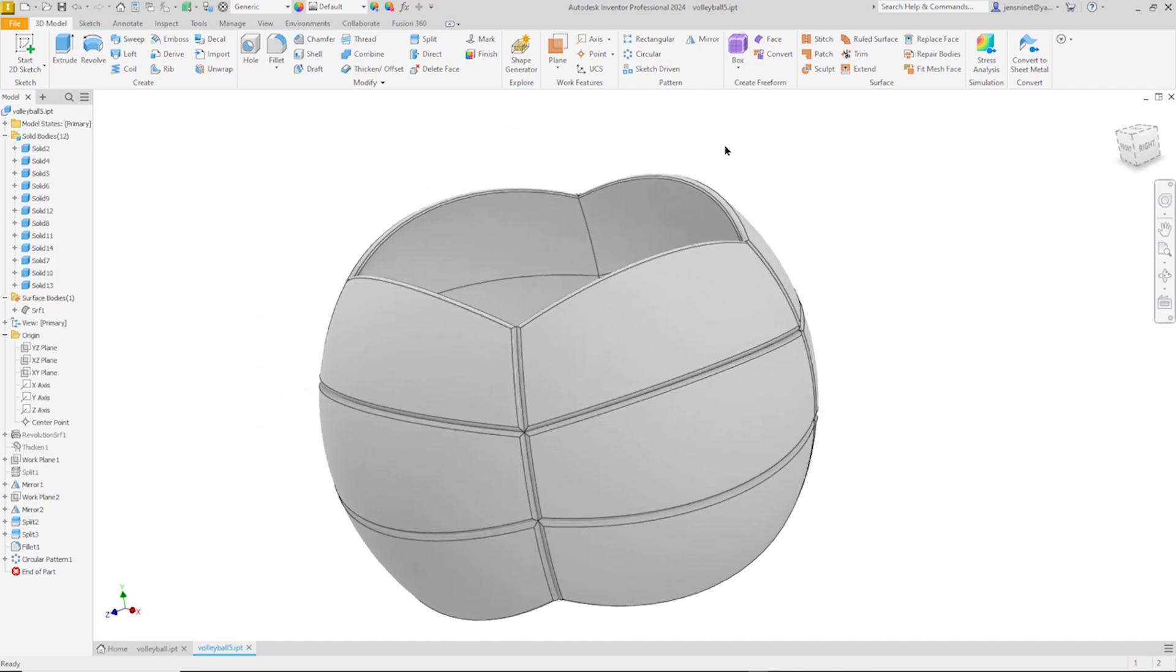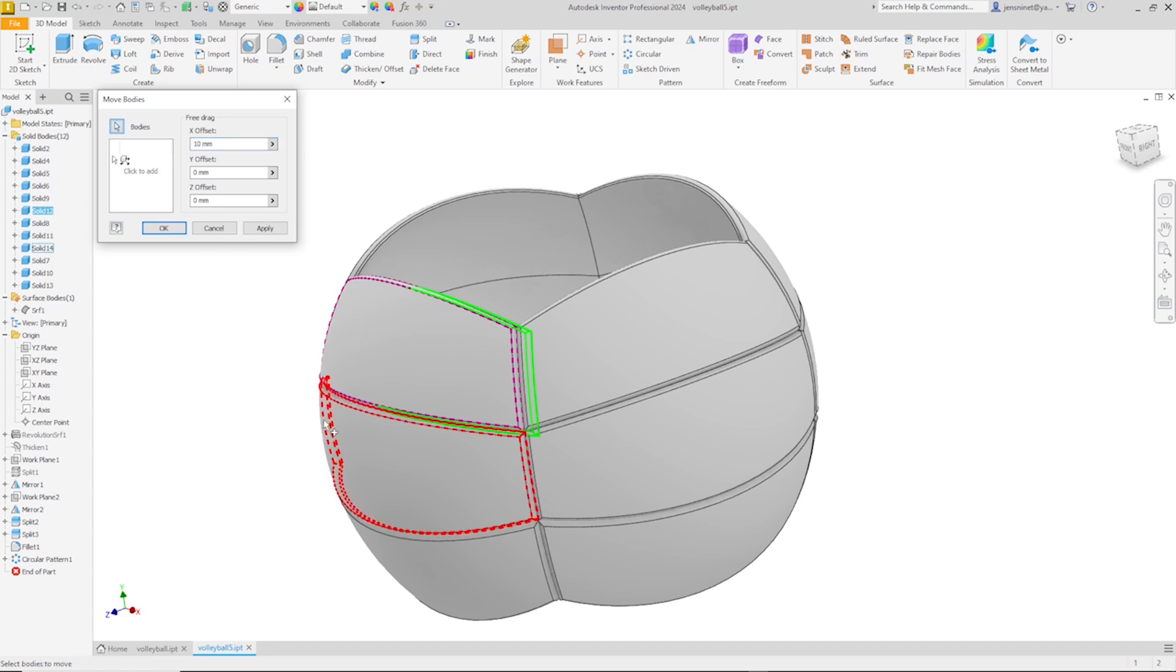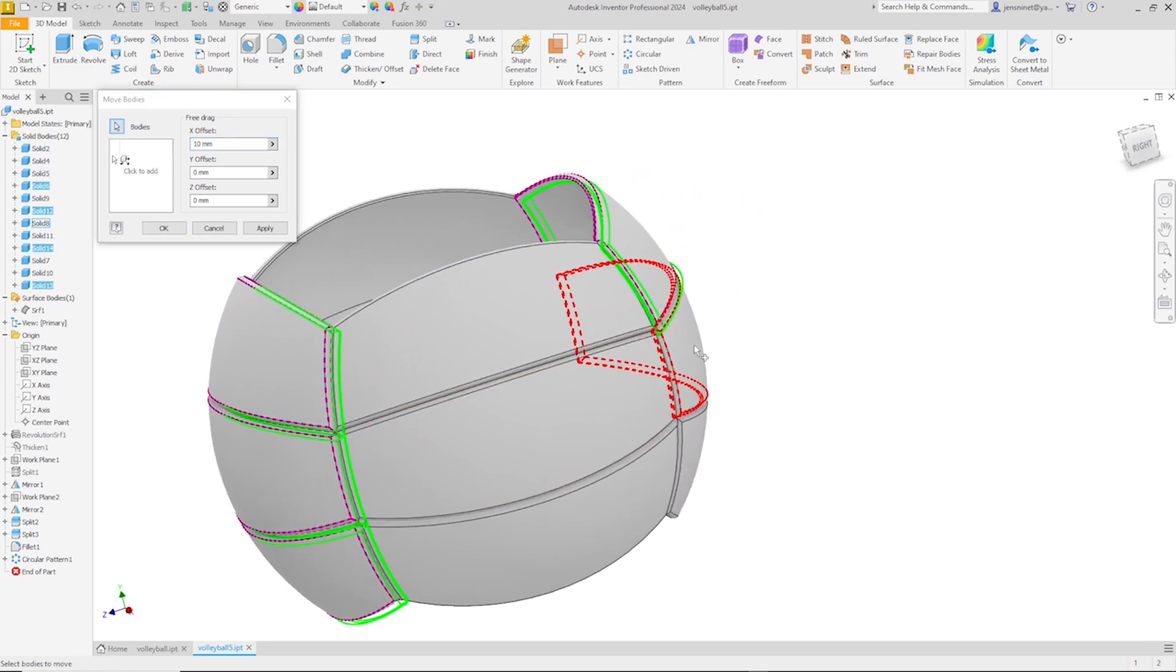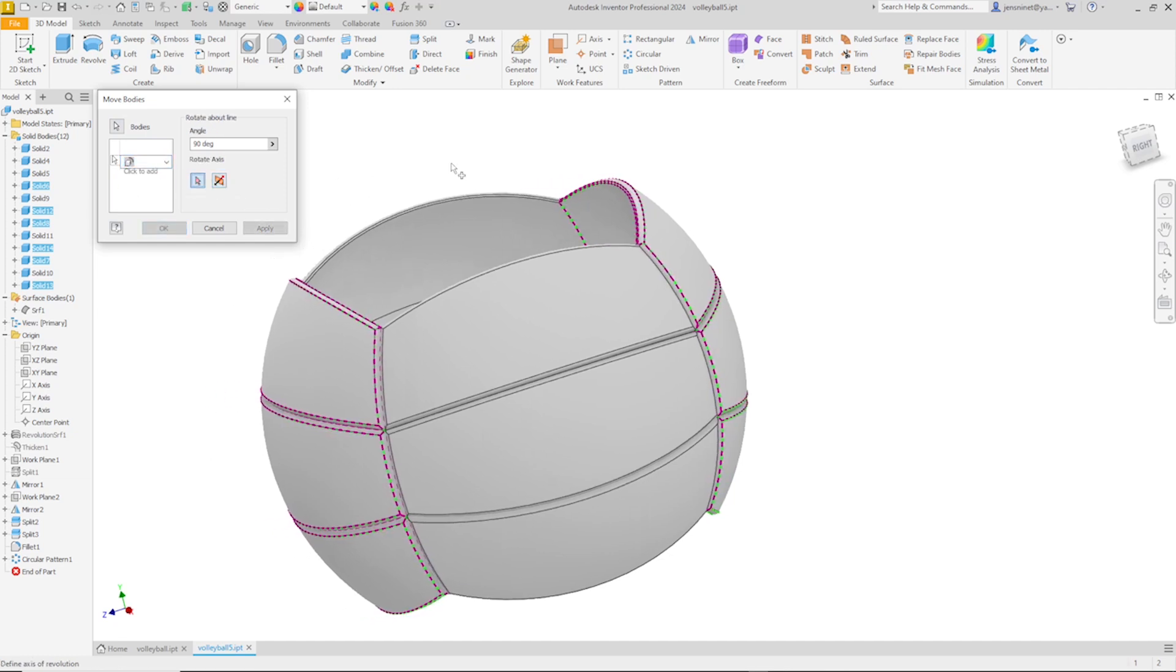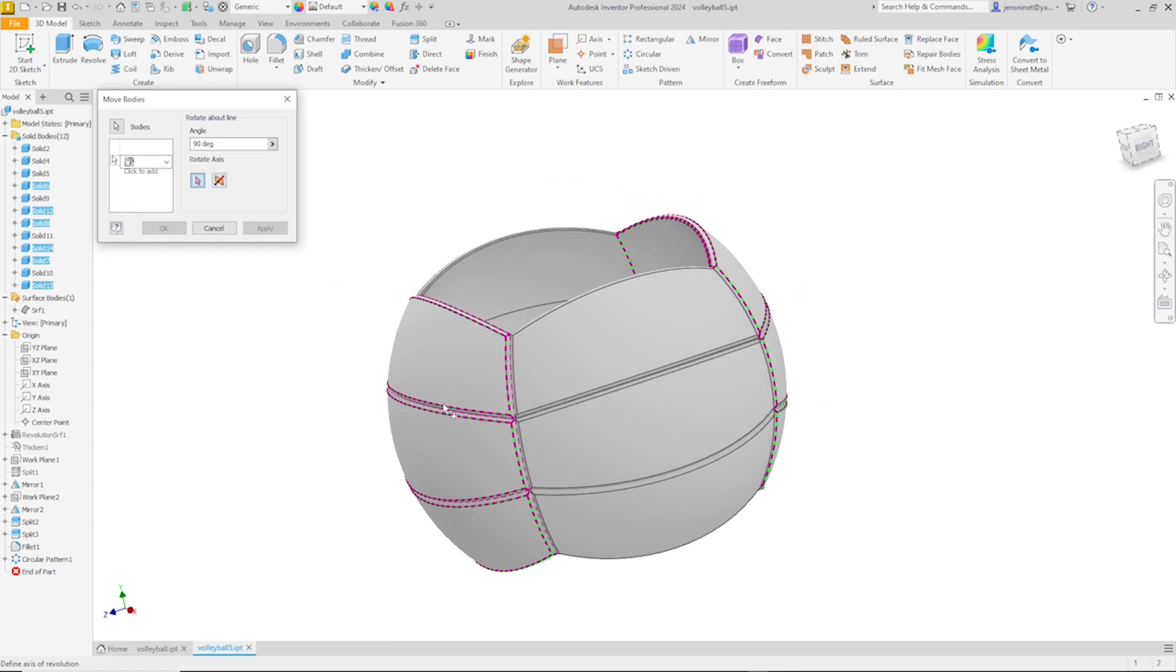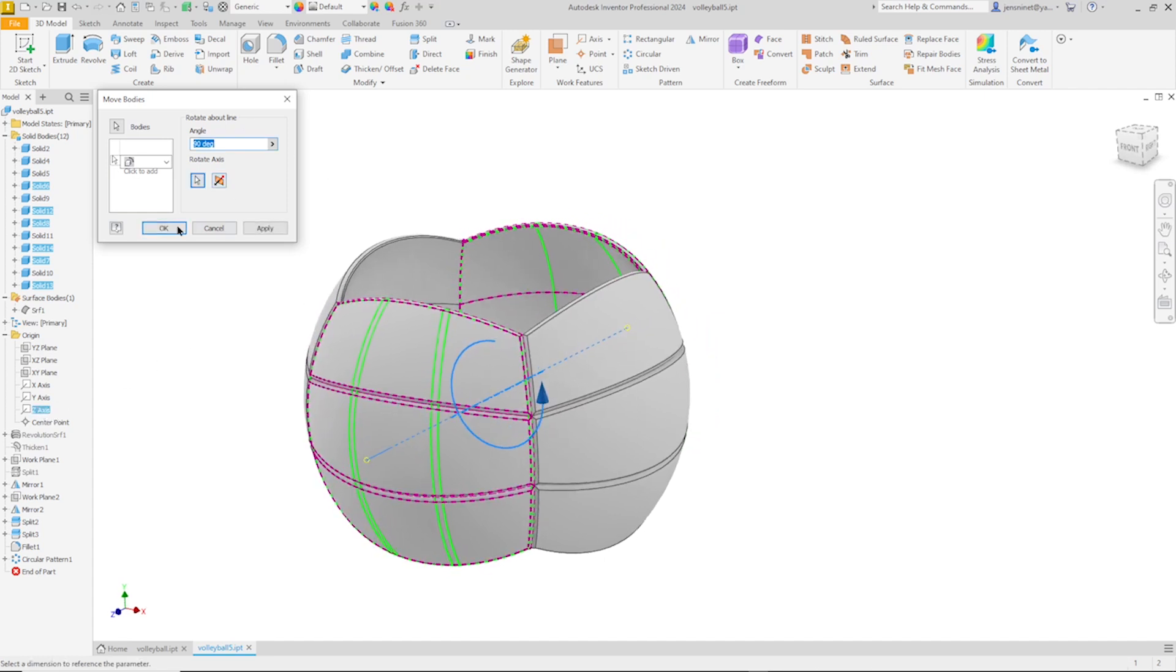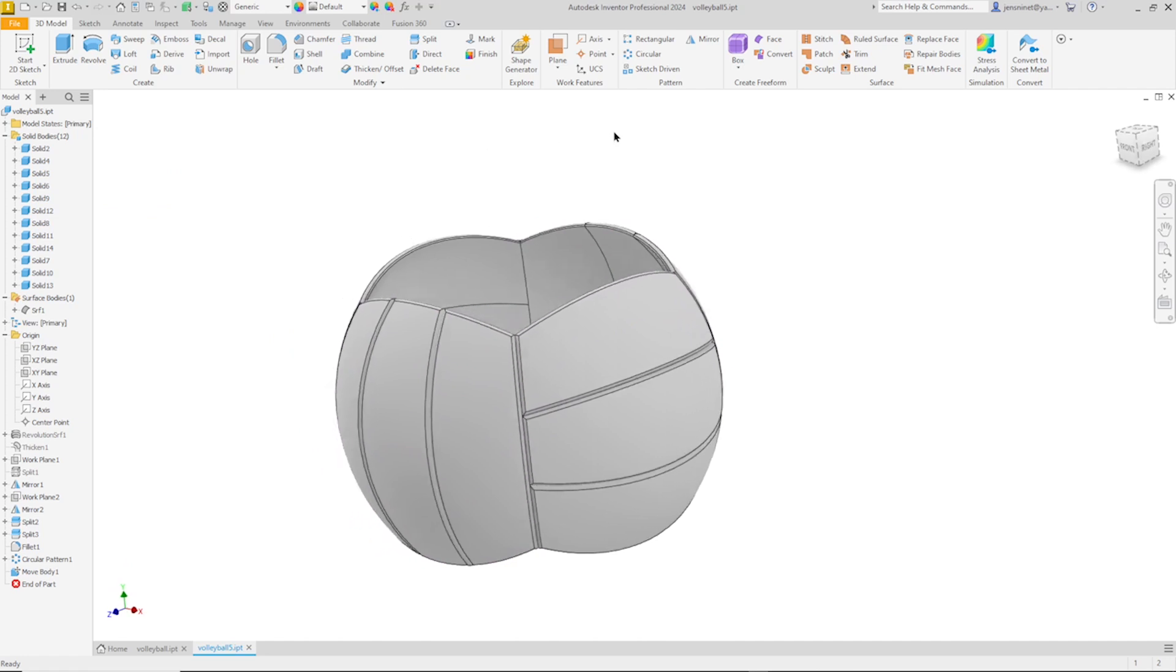And now I'll use the move body command. First I'll pick my six bodies here. And then change the behavior to rotation about line. So I want to move those 90 degrees around the Z axis, 90 degrees. Okay, right.